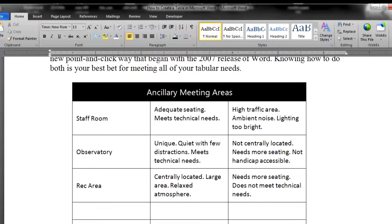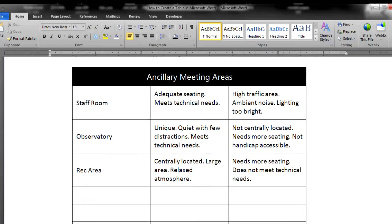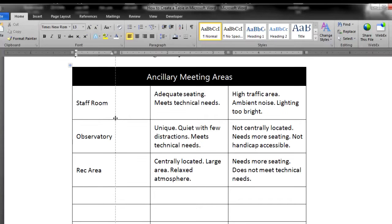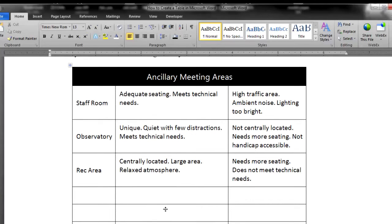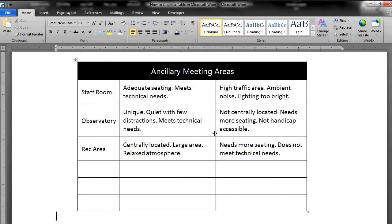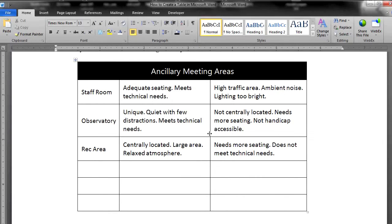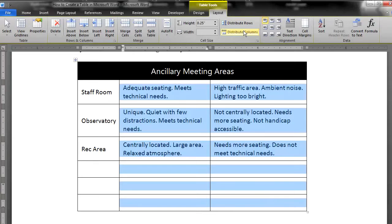A few advanced considerations. Once all of your text is in, experiment with column width to see if you can make your table more readable. The fewer lines that are in a cell, the easier it is to read them. For example, since the left column is only one word, you can narrow that column and give more room for the other columns that have text in them. Don't forget to use Distribute Columns after you've done your adjustments.